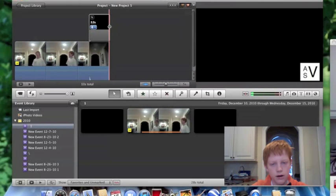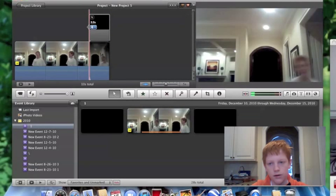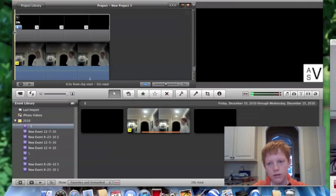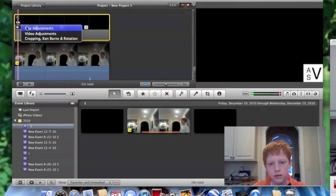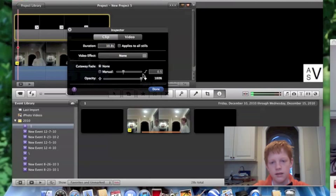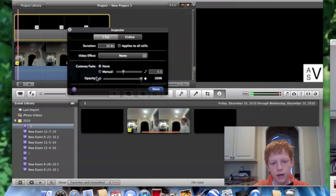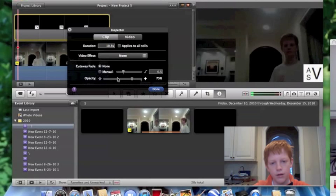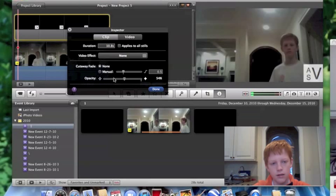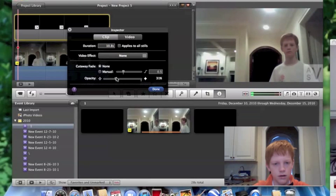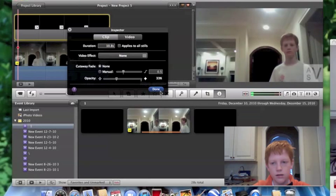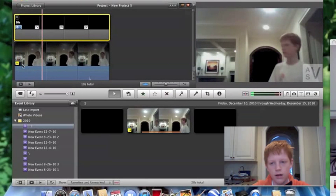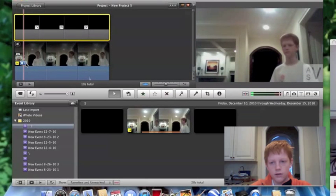Right here you're going to bring it all the way past your video, and you go to clip adjustments. Then right here it'll say opacity. It's at 100% right now, which means it'll cover your whole video. So you want to bring it down to about 30%, around 32 or 33%.